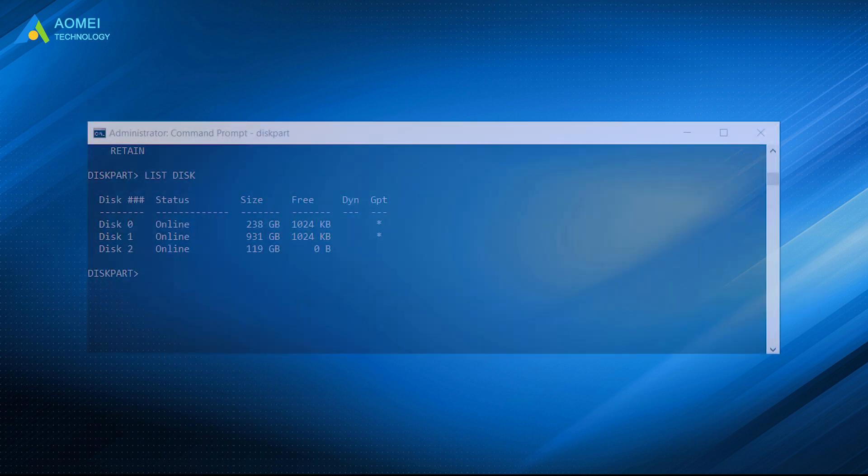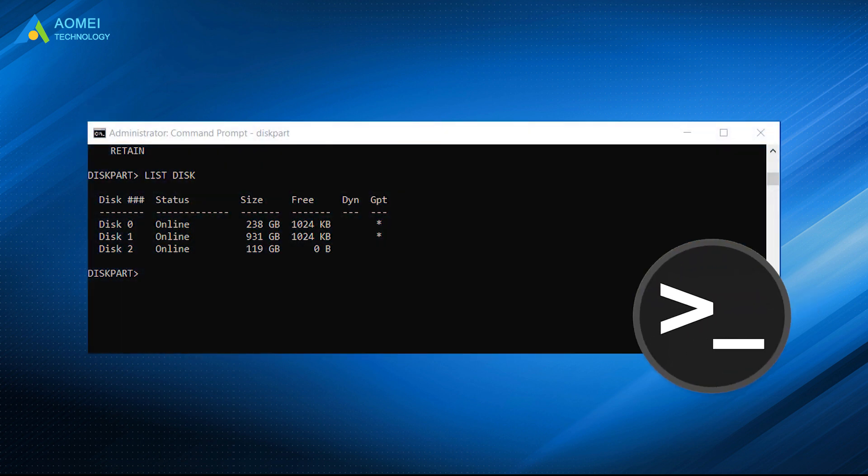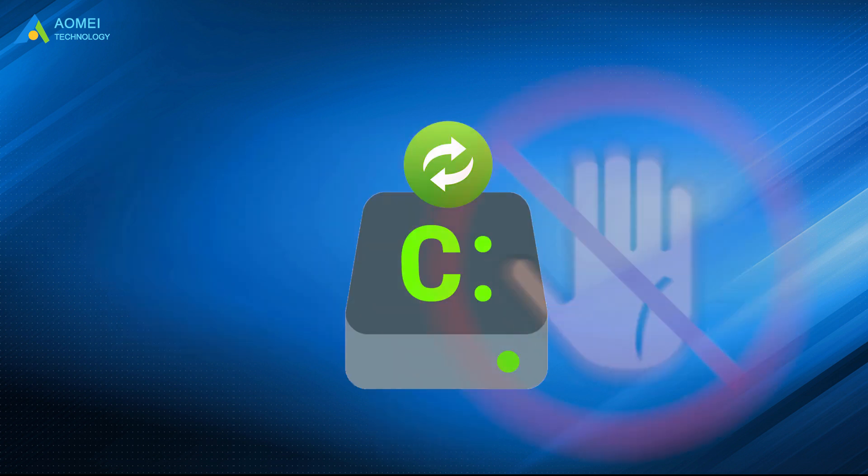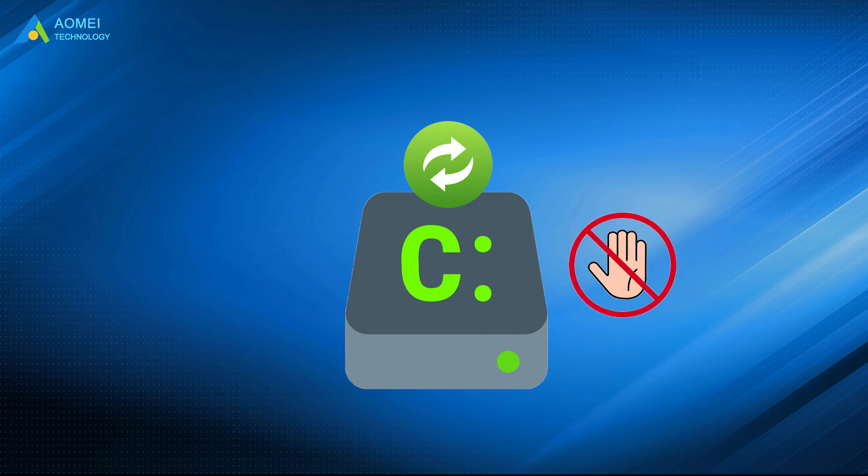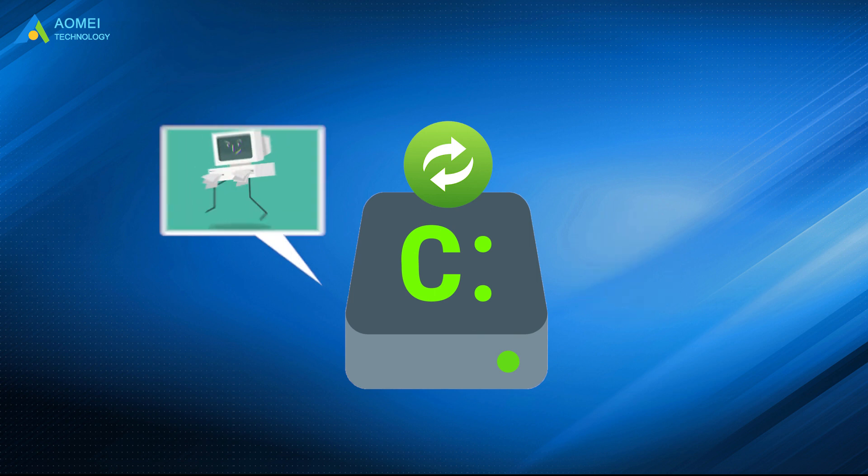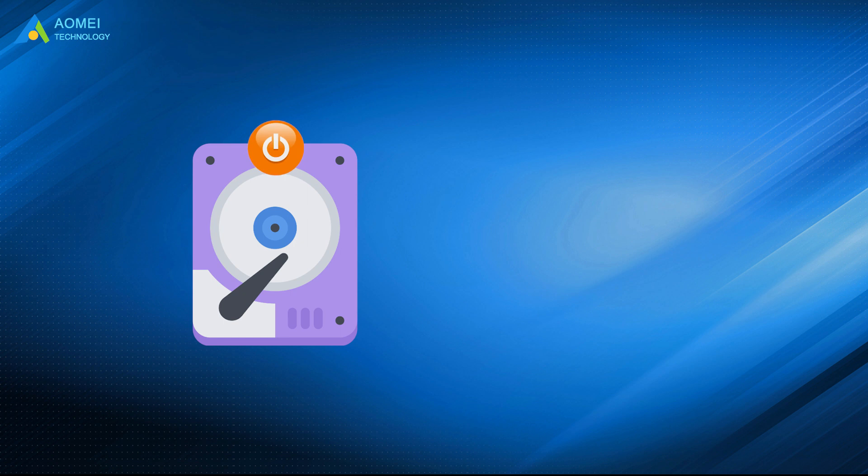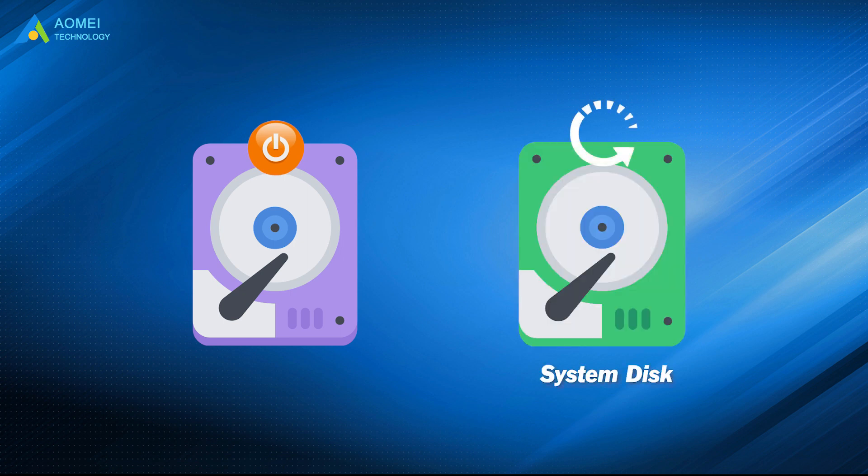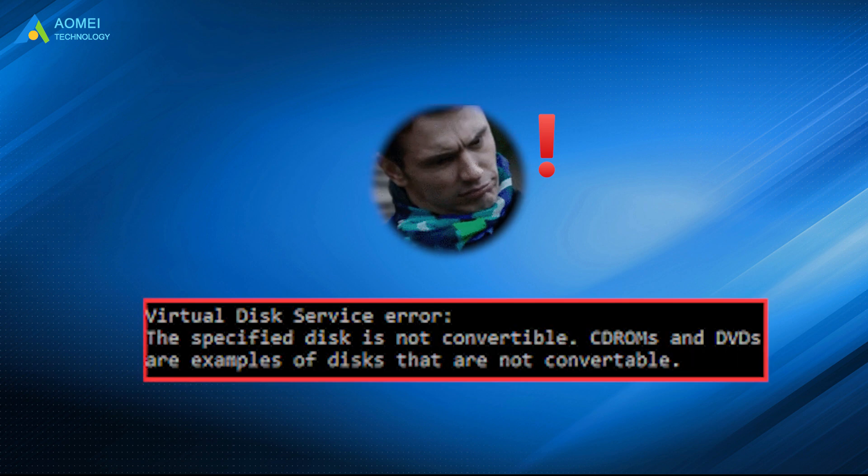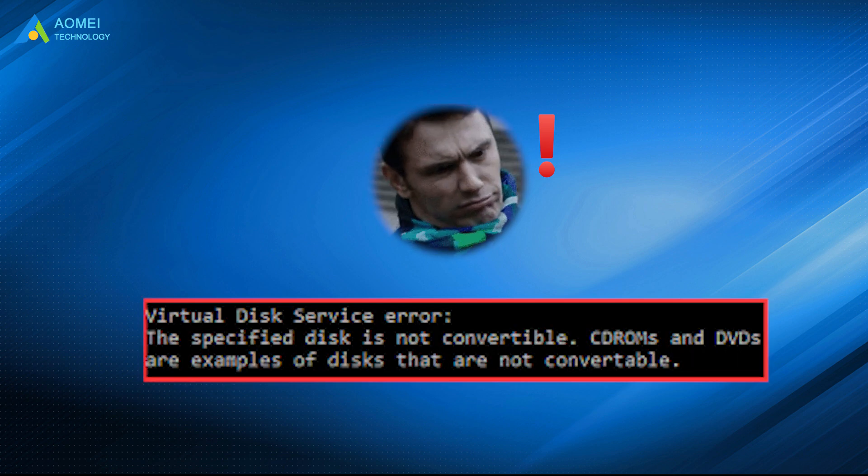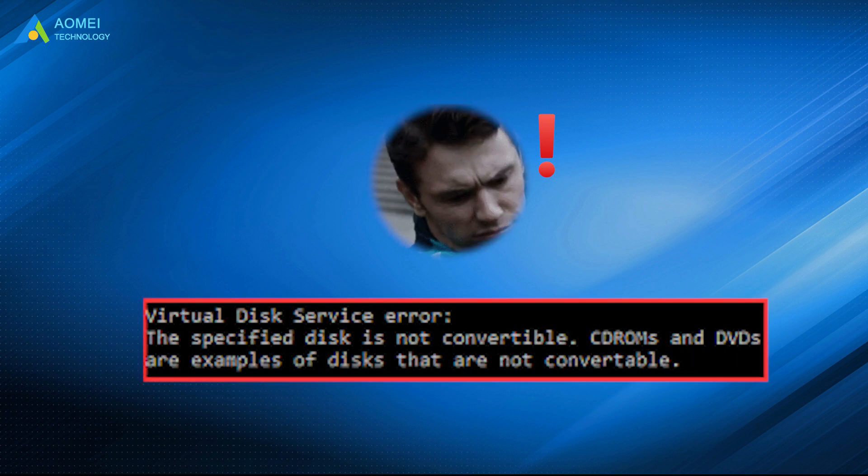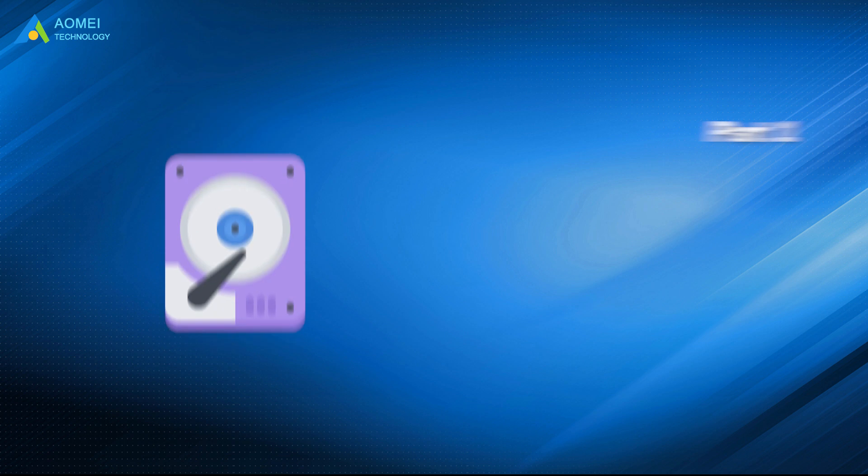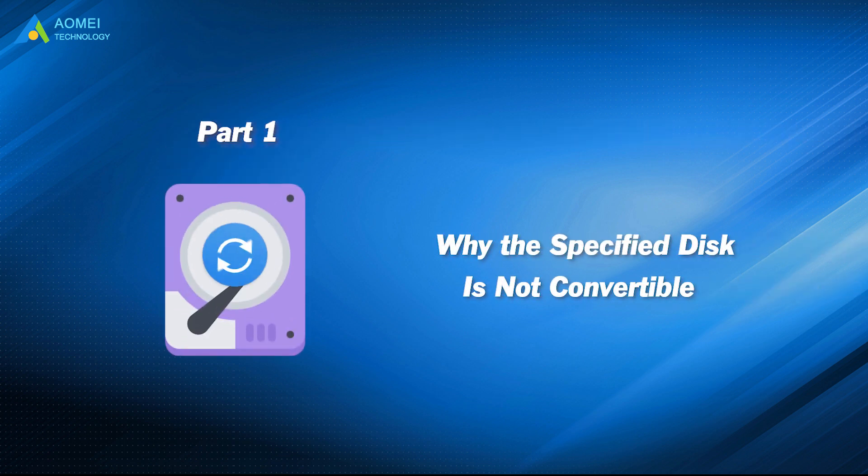The Diskpart utility will be the first choice for us when we have the demand of disk converting. But you cannot convert your system disk directly when you are running it. So you have to boot from another disk, then convert the system disk. But we usually ignore an important thing that will lead to the specified disk is not convertible issue.